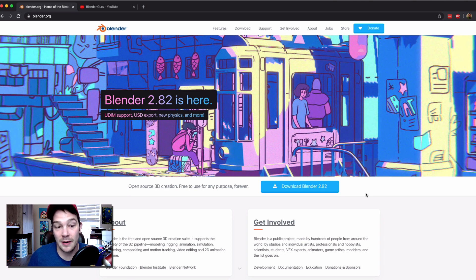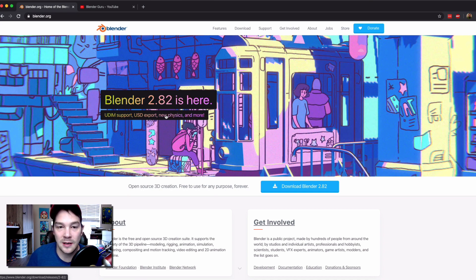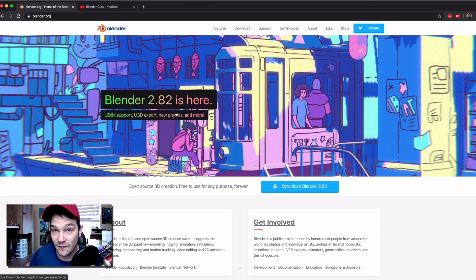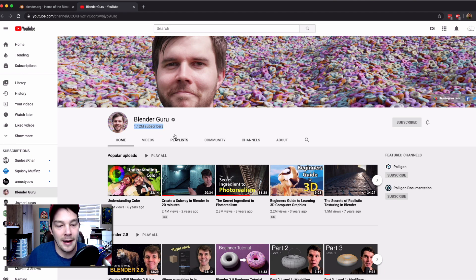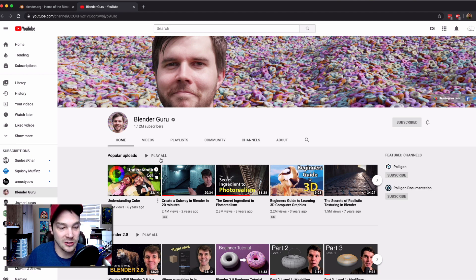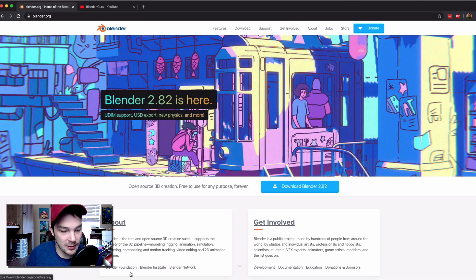First thing we need to do is download Blender. They're currently on version 2.82 — the older version before 2.8 was really different, they did a huge massive overhaul on the user interface. The Blender Guru is obviously doing pretty well for himself with 1.12 million subscribers, he'll teach you how to do all sorts of cool stuff with Blender 2.8, so go check him out.